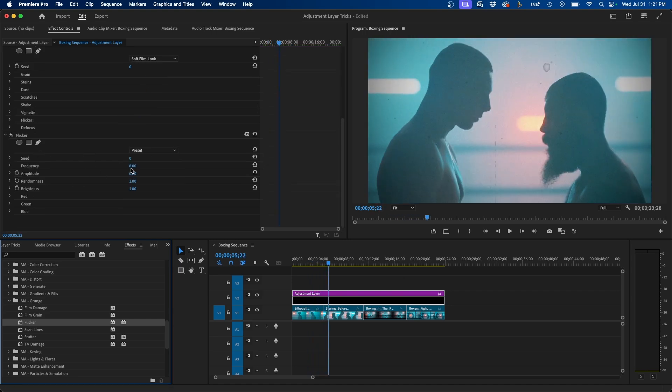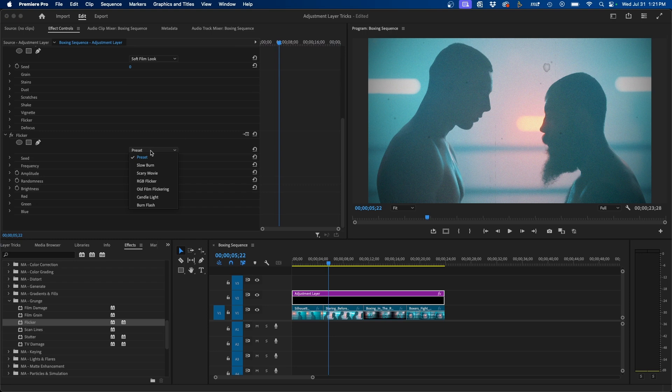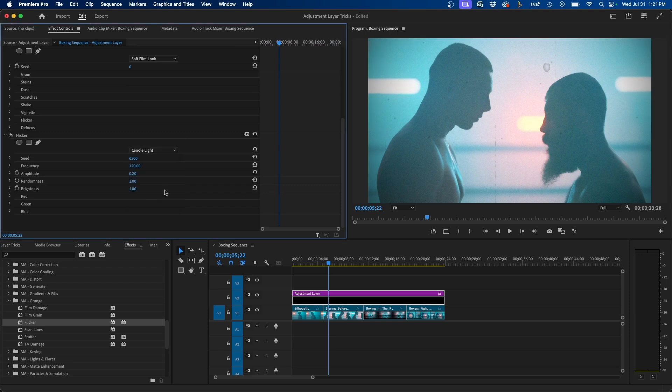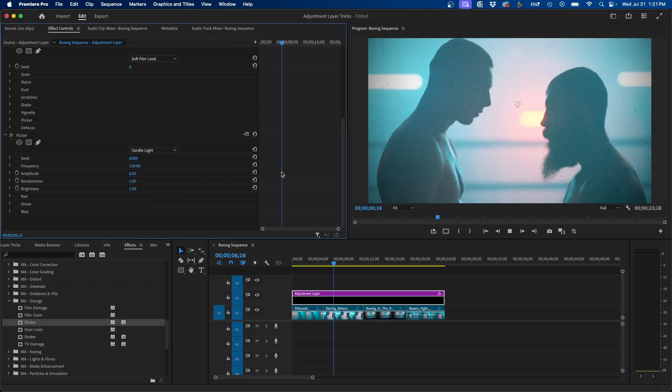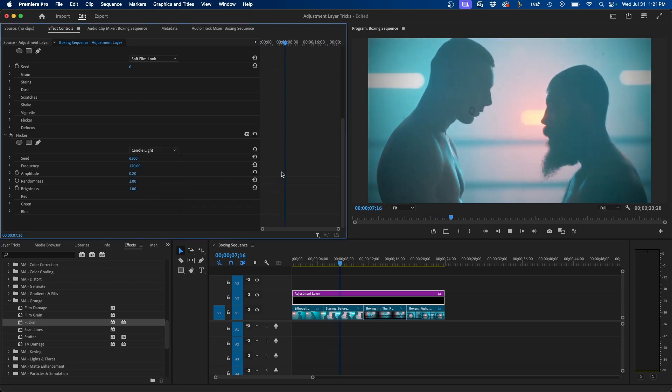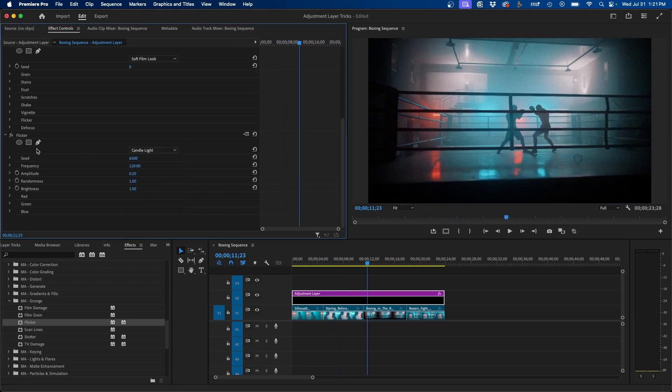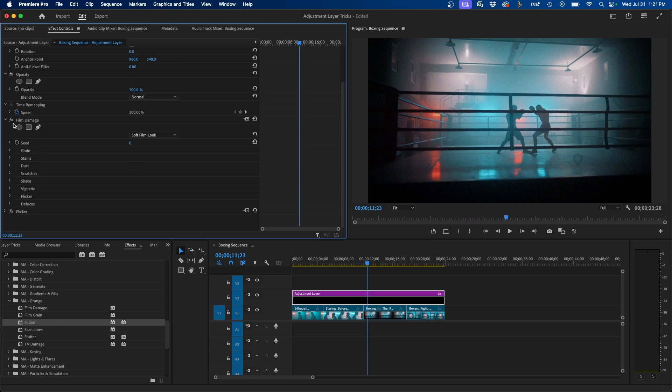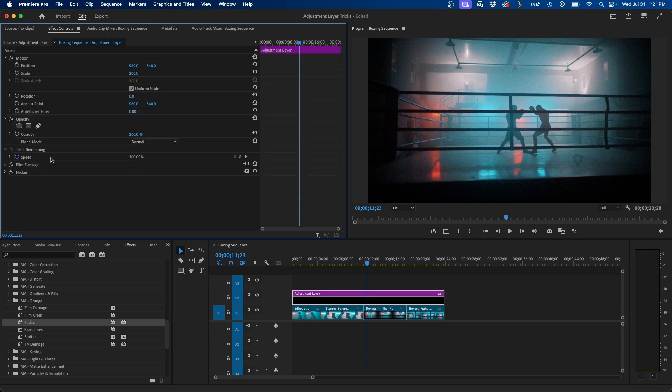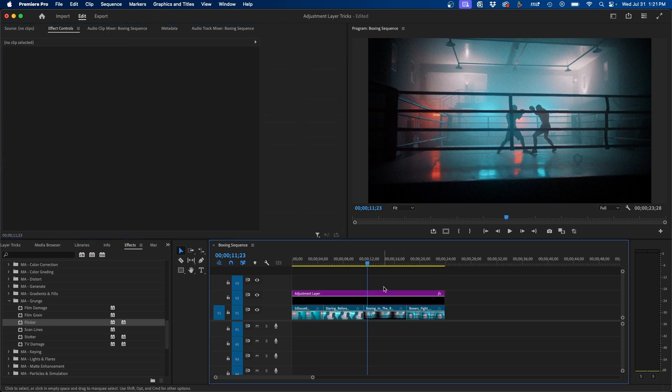Once again, you have a lot of different options. You even have presets as well. So let's say if we want to do candlelight, this adds a little bit slower of a flicker. And what's really nice with Motion Array plugins is that you can add and mix and stack them together to create some pretty custom looks.